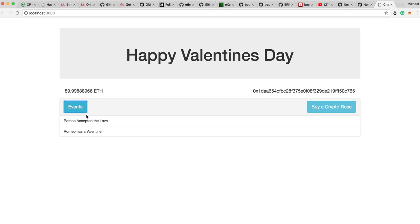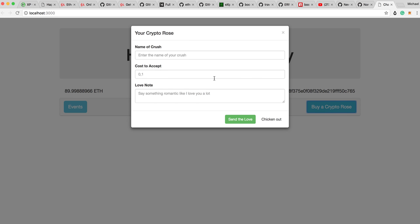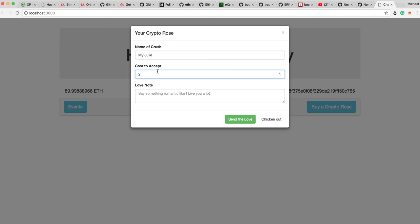But now Romeo wants to return the favor. So he's going to buy a crypto rose for Juliet. He calls her my Julie, that's his little pet name for her. We've got a cost to accept the love letter or the crypto rose just to avoid spam and all that type of stuff.